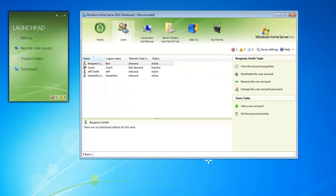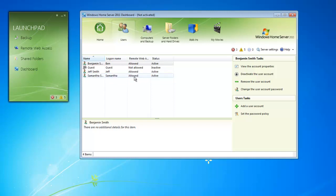The user tab gives us a quick reference to all the users that have been set up on our home server. It has authorization to which shared folder, whether a user can access the remote web access website, and even if the user has been disabled.